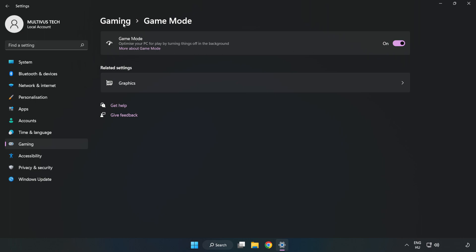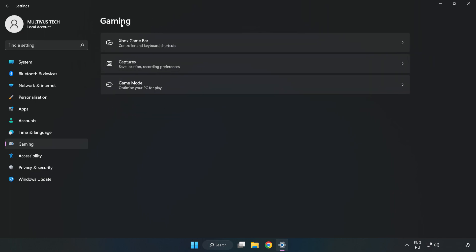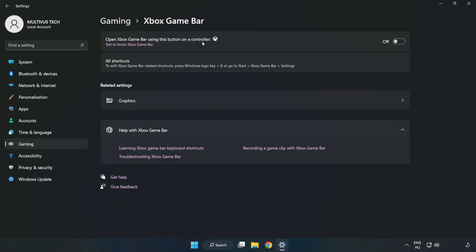Click Gaming, click Xbox Game Bar, and turn off Xbox Game Bar. Close the window.